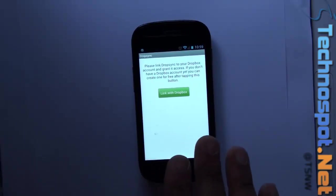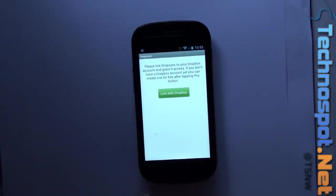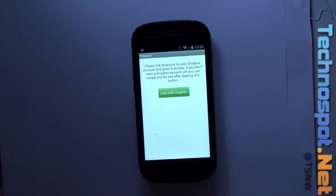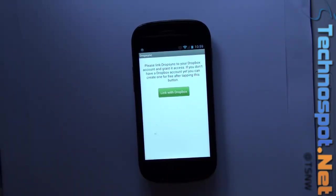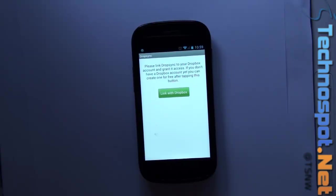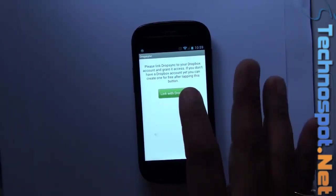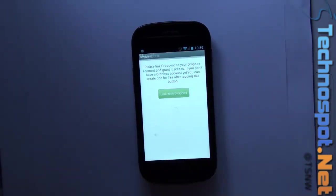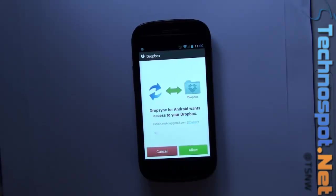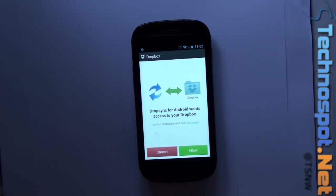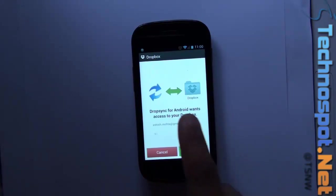What's good about this app is it works with the official Dropbox app. If you have the Dropbox app installed already, it will not ask you for a username and password. We just say link with Dropbox, it checks for the official Dropbox app installed, and it will not ask you for username or password.